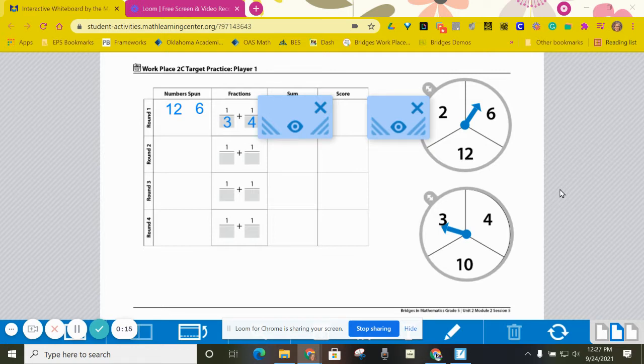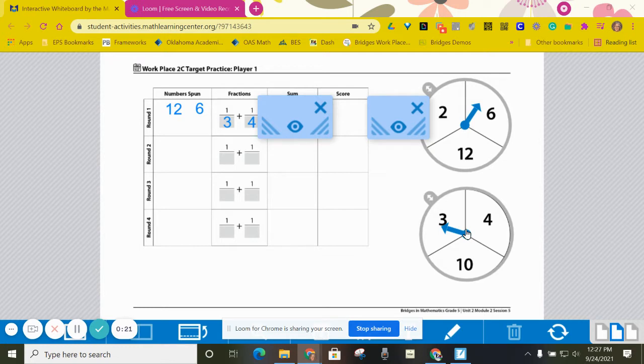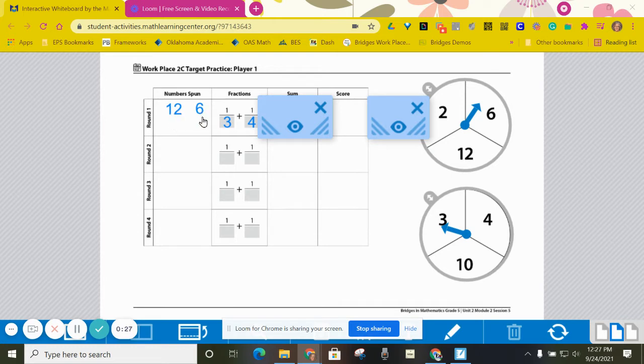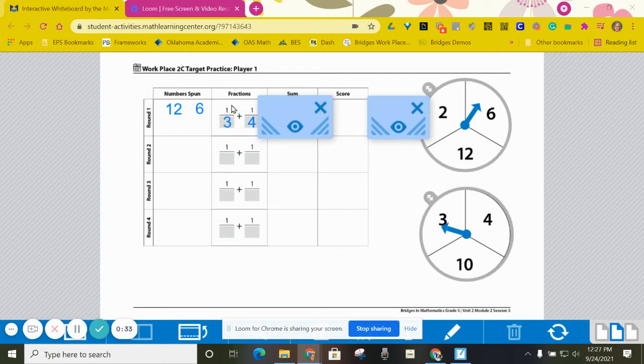Player one is going to start by spinning the first spinner twice and the second spinner twice. I've already done that here and for my spins I got 12, 6, 3, and 4. My goal is to choose denominators for these unit fractions so that I get as close to one as possible when I add them together.